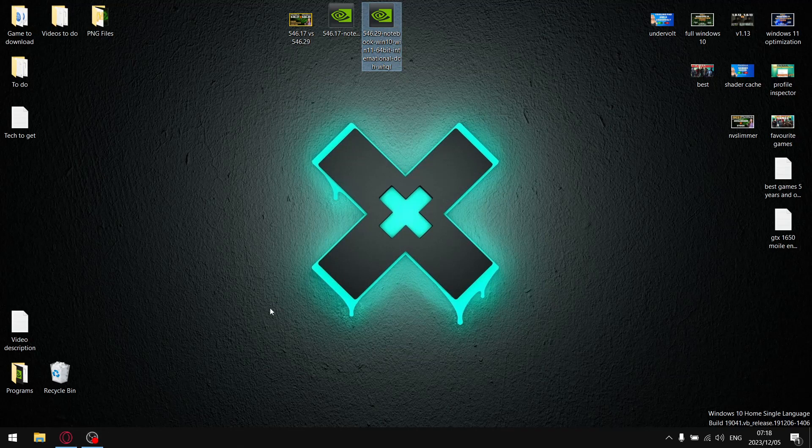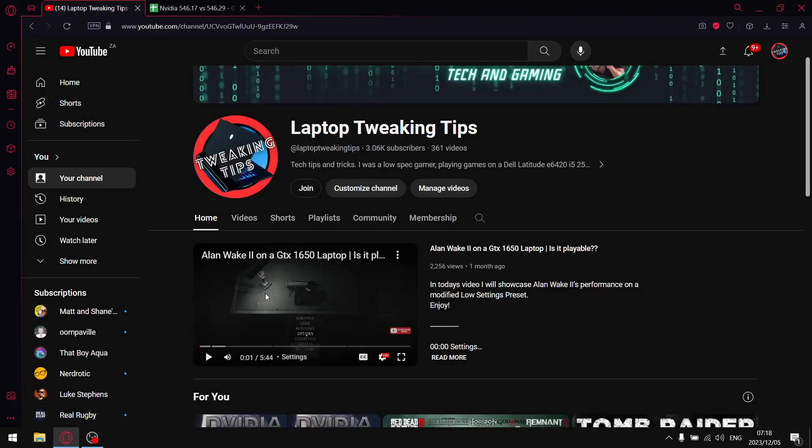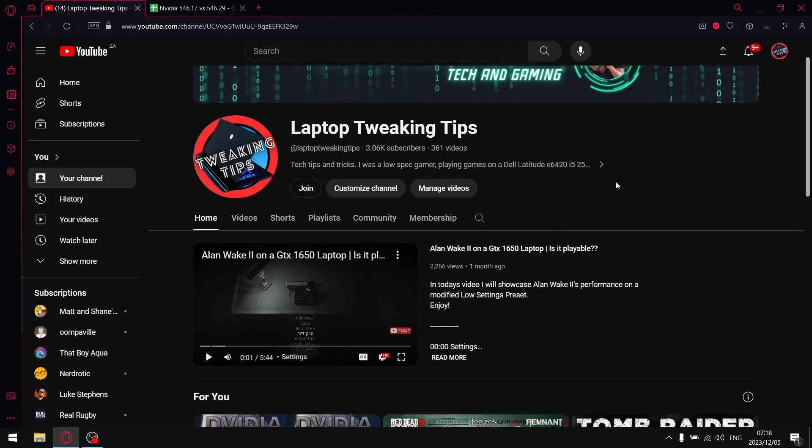Before we get to the results guys please if you subscribe to the channel make certain that you set all notifications on so when I do drop a new video you are notified instantaneously. Like the video share the video comment on the video really will help me with the algorithm. If you're not subscribed to the channel if you find this type of content helpful please consider subscribing by the end of the video.